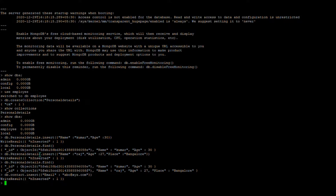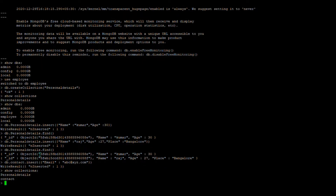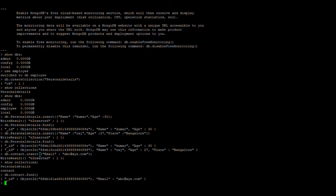That new collection got created. You can verify using 'show collections'. You can see that our contact collection got created. If you want to verify the contact documents, use db.contact.find().